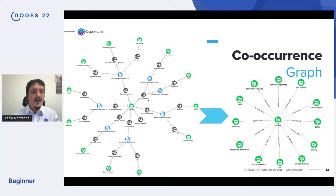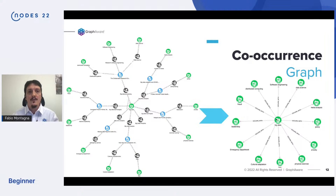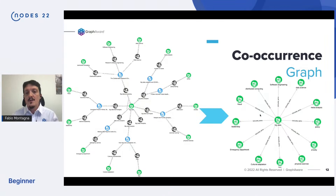We're interested in how the scientific community agrees about two topics being related together. To make our life easier, we compute this concurrence graph — it's a projection. At the end of the day, we have only one type of node and only one type of relationship. Since papers get published continuously, the strength of this relation is also a function of time. So with this concurrence graph, we can really start our temporal analysis.